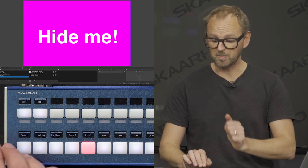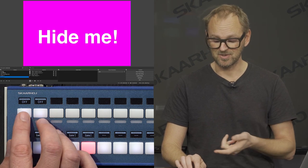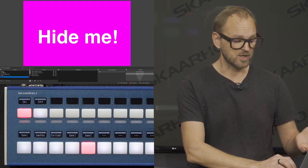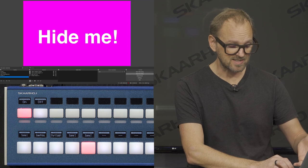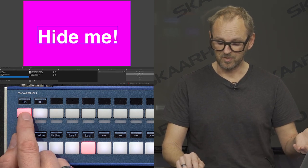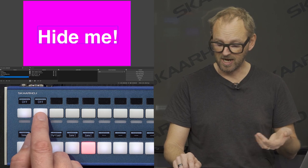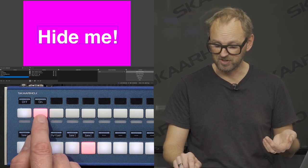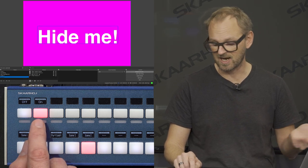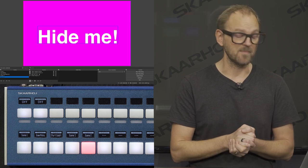On these two buttons, we have recording and streaming — start and stop. So when I press this one, you see recording starts in OBS. And when I press it once again, recording is stopping. Likewise, if I press the streaming button, I can start streaming and I can stop streaming in the exact same way.